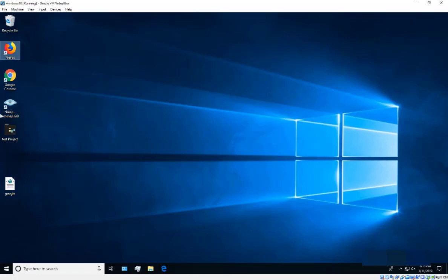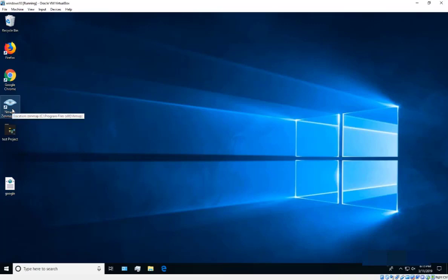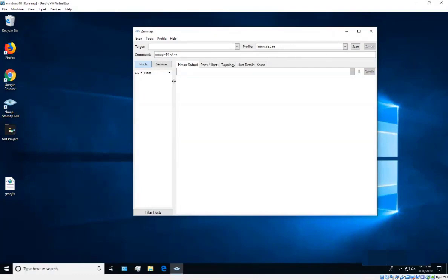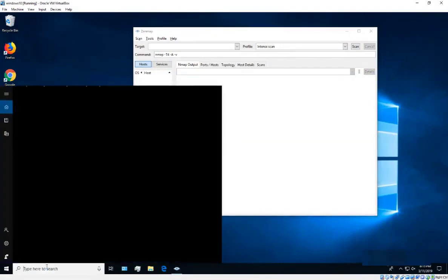A great thing about this installation is we get the nmap GUI version, which is called Zenmap. Just double-click on it to launch it. Here's what the interface looks like when it opens up.